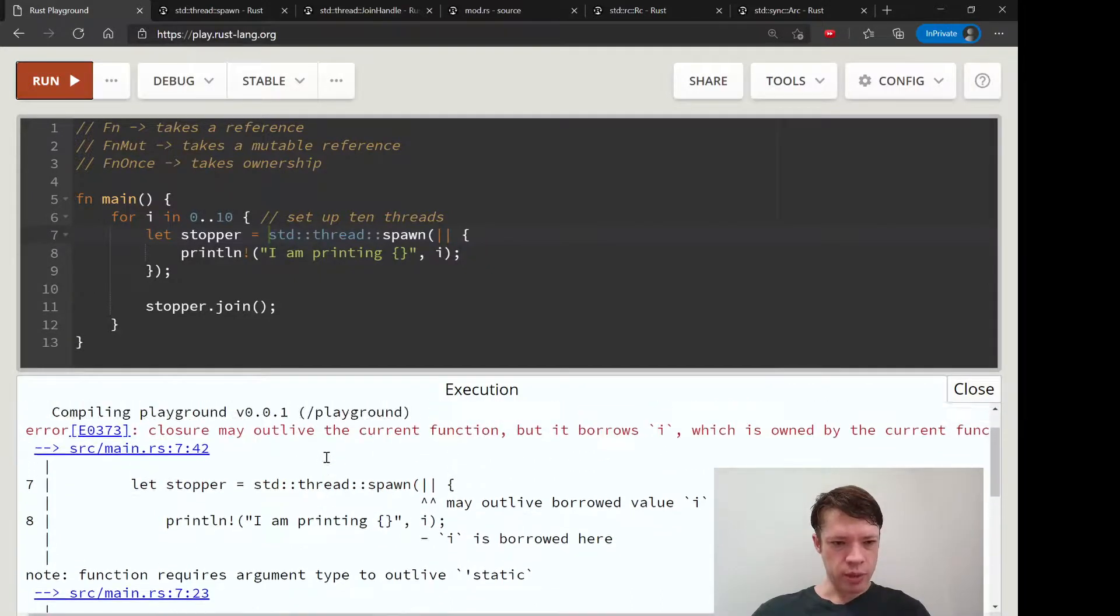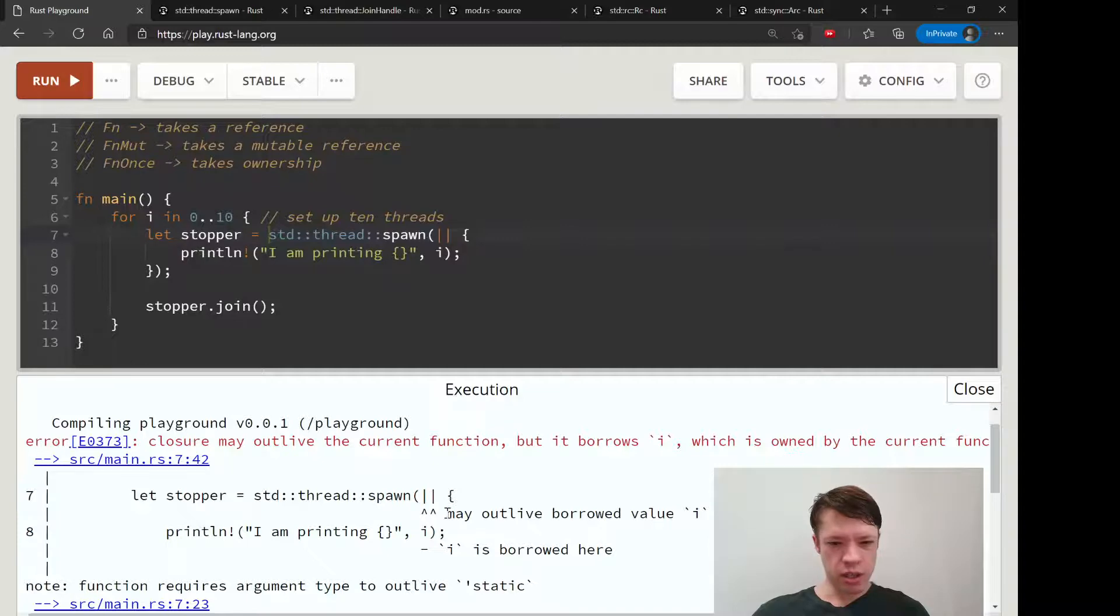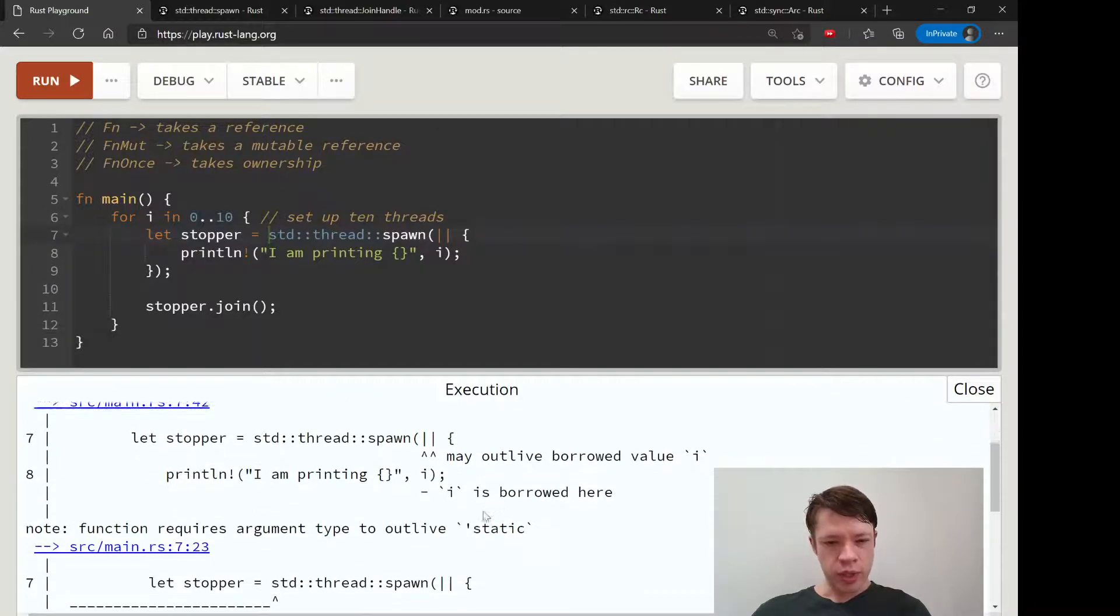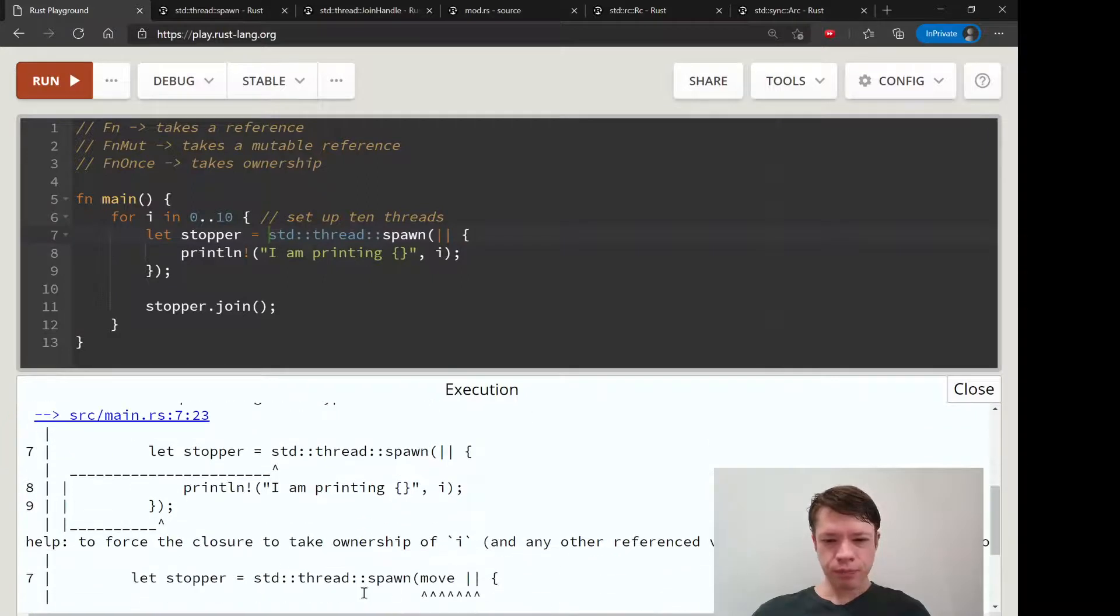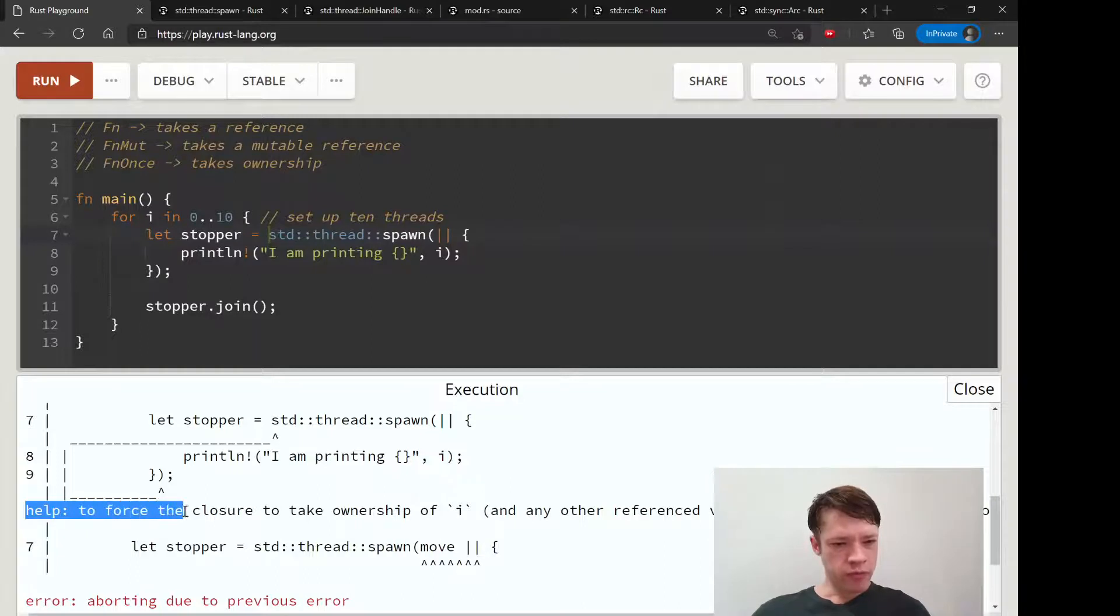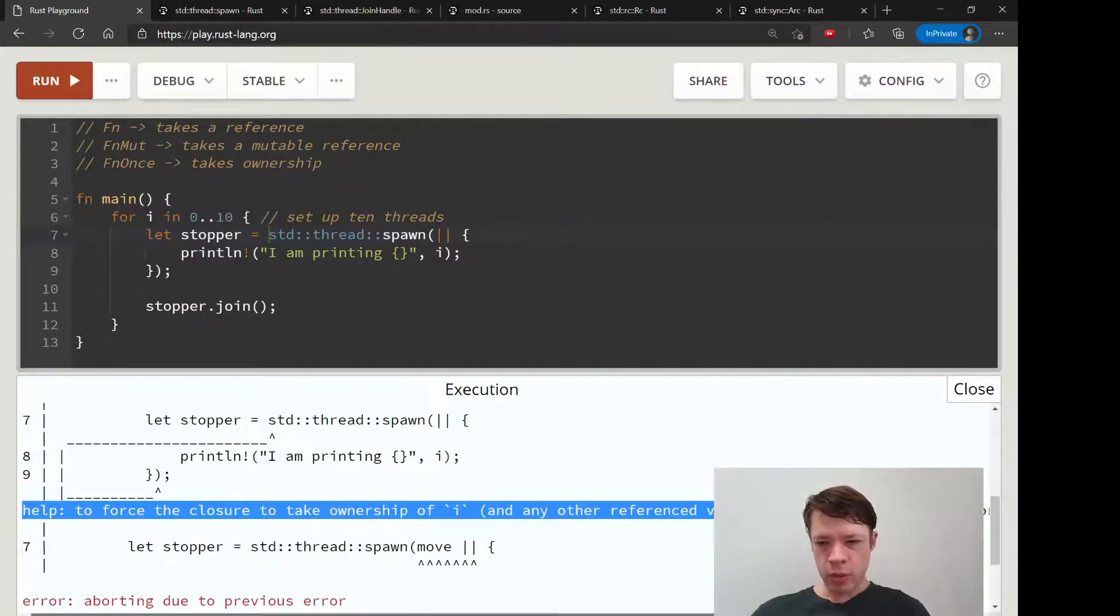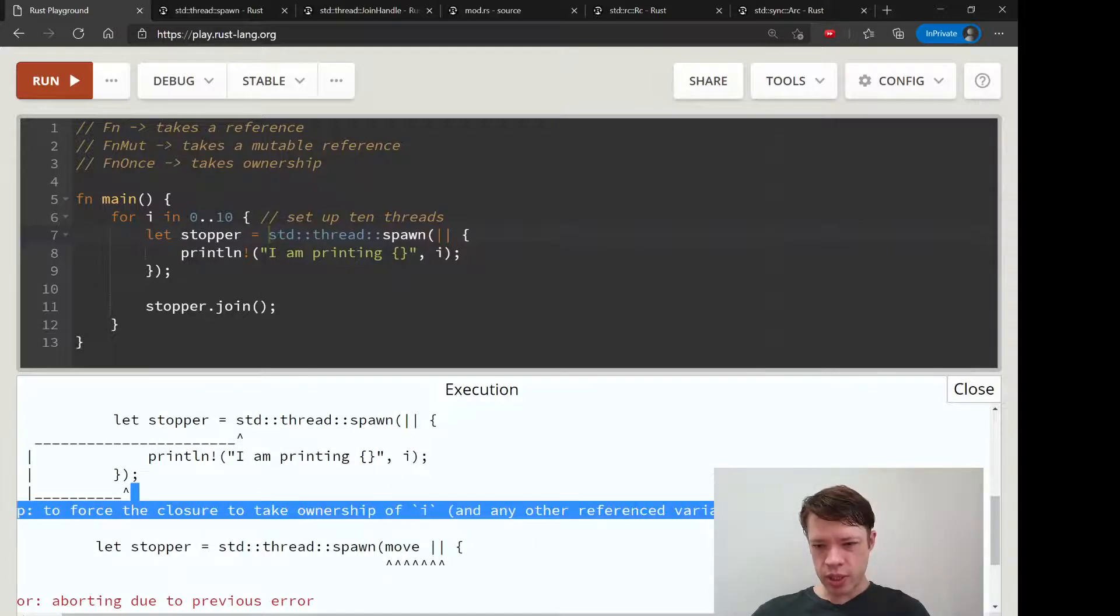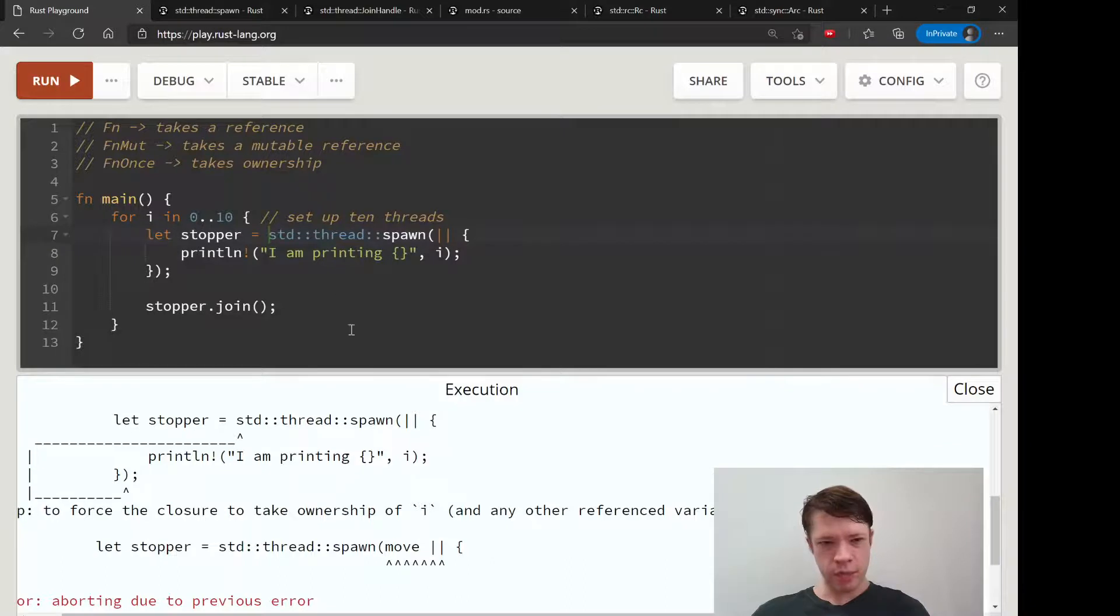Let's look at the compiler message again, because after all this, it tells you what to do. It's a lot of information: closure may outlive the current function, may outlive borrowed value I, I is borrowed here. If you're not used to seeing this, it's not very helpful. But this is the helpful part: help, to force the closure to take ownership of I, use the move keyword.